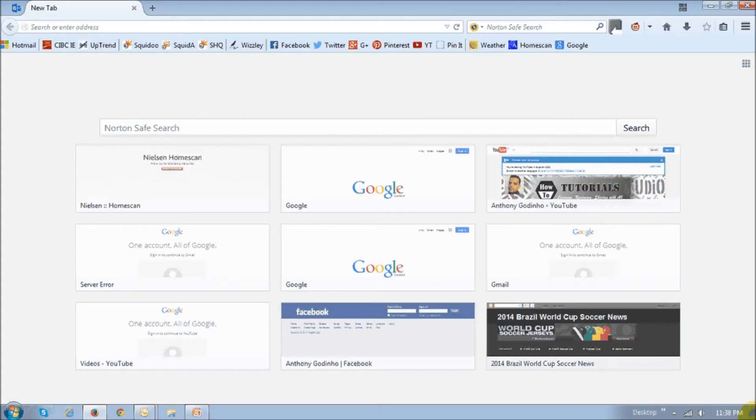Firefox allows you to change or use various search engines within your browser like Google, Bing, Yahoo, and others.